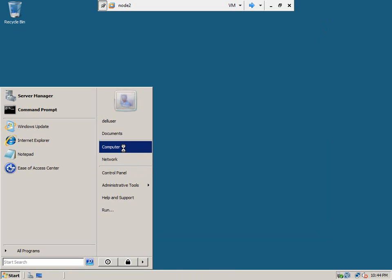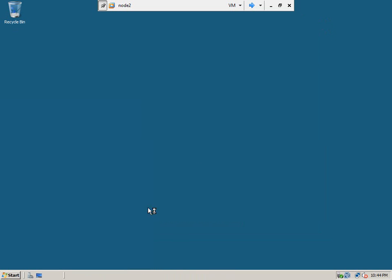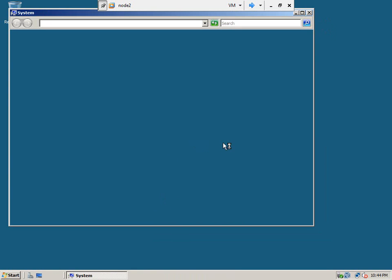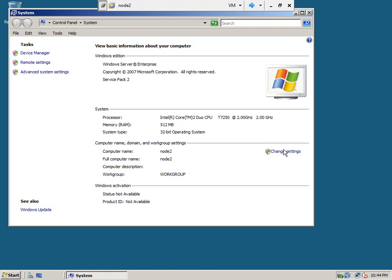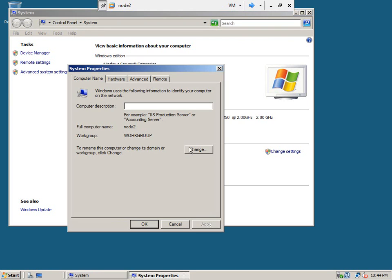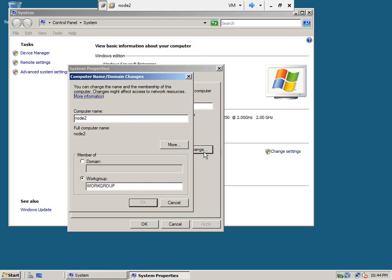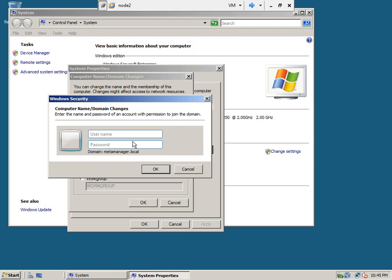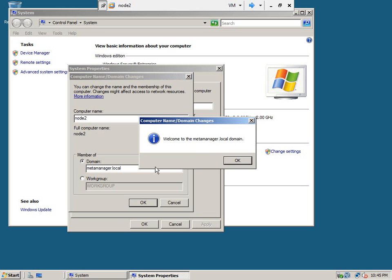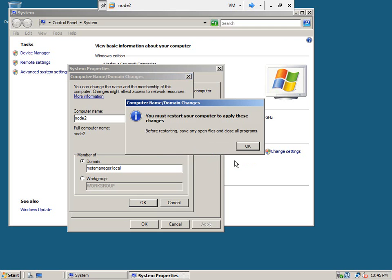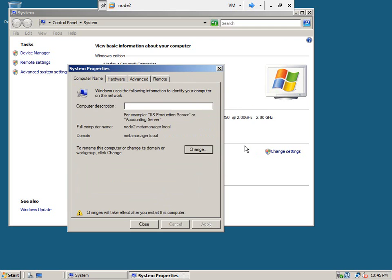So, right click on computer, properties, change settings, our domain is datamanager.local. Okay, now the node 2 has been joined. Let's go ahead and restart the node 2.